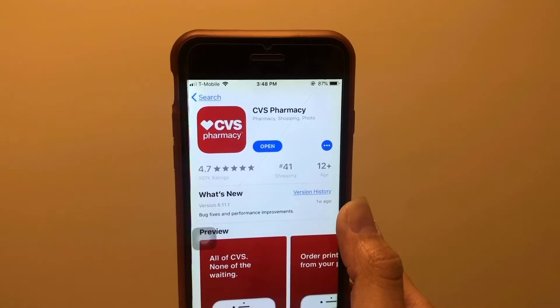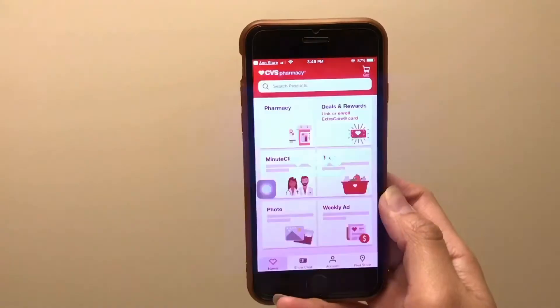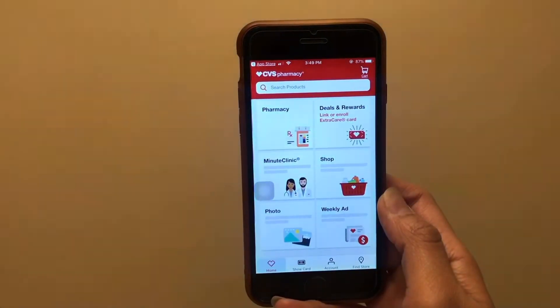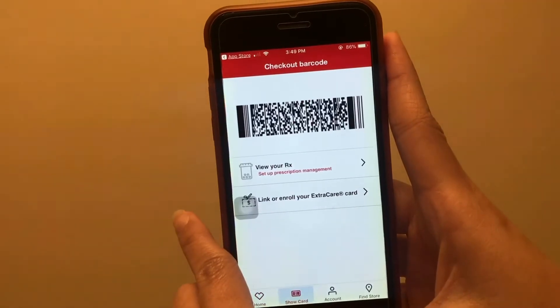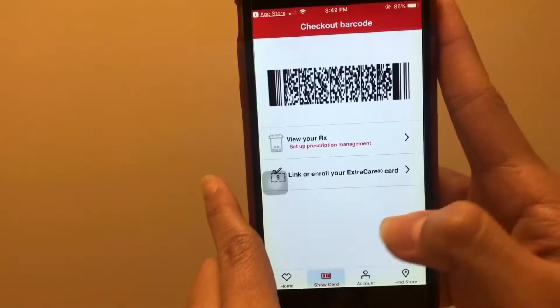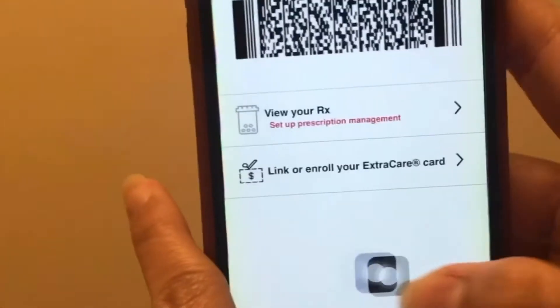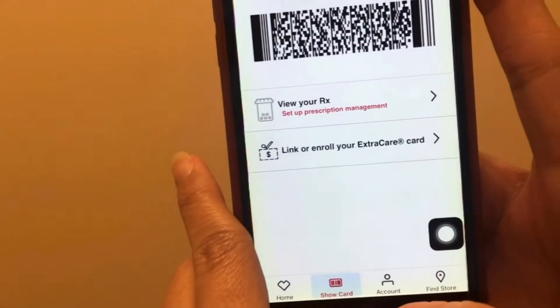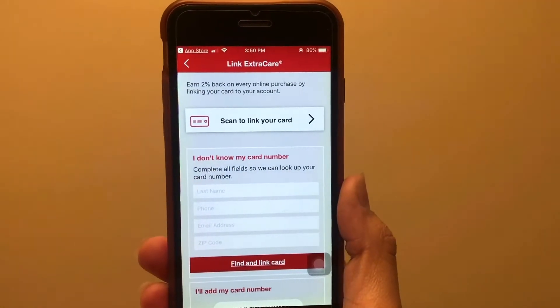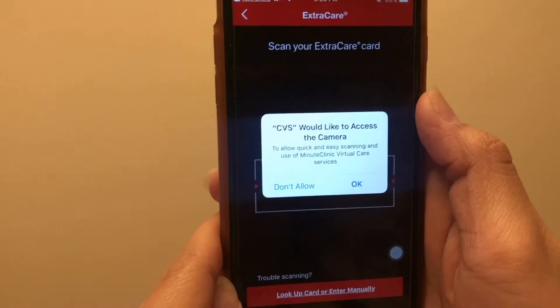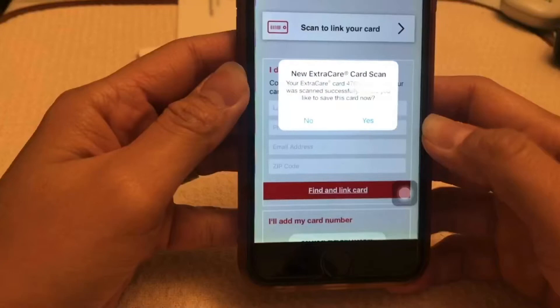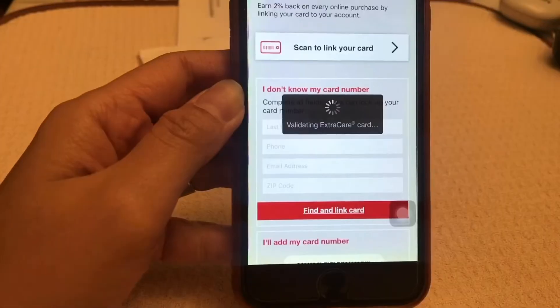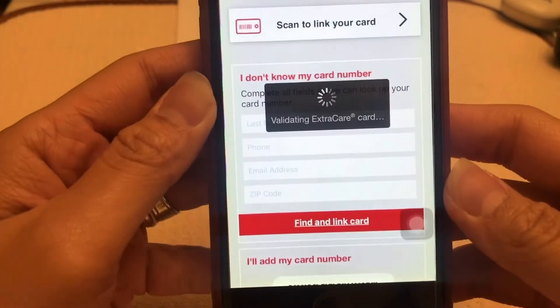Click open and now you can see the home page of the CVS app. Then click 'Show Card' or 'Link or Enroll your ExtraCare Card.' This is where you can scan to link your account. Then click OK to access the camera and it will show your card scanner.